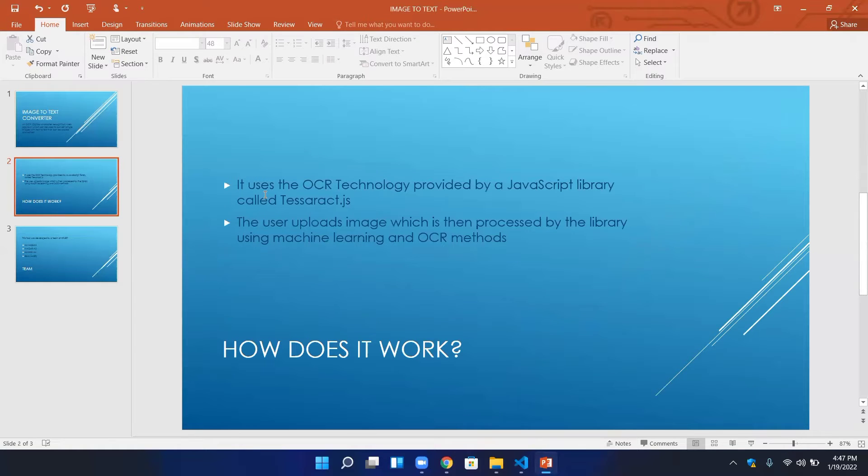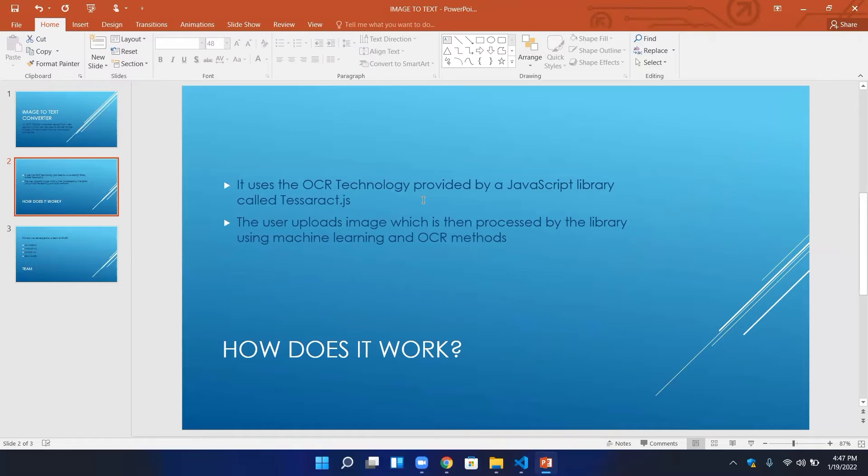How does it work? It uses the OCR technology provided by a JavaScript library called Tesseract.js. This basically works this way.